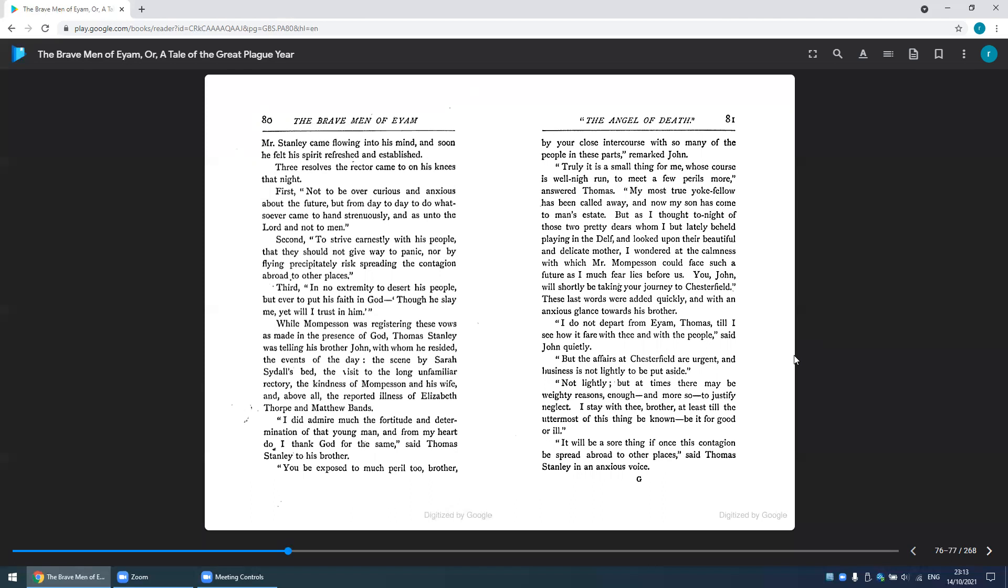First, not to be over-curious and anxious about the future, but from day to day to do whatsoever came to hand strenuously and as unto the Lord and not to men. Second, to strive earnestly with his people that they should not give way to panic, nor by flying precipitately risk spreading the contagion abroad to other places. Thirdly, in no extremity to desert his people, but ever to put his faith in God: 'Though he slay me, yet will I trust in him.'